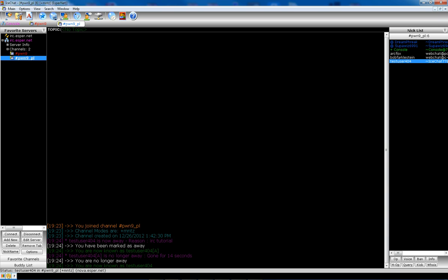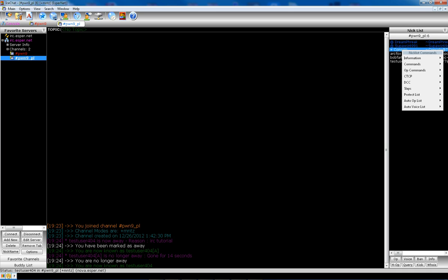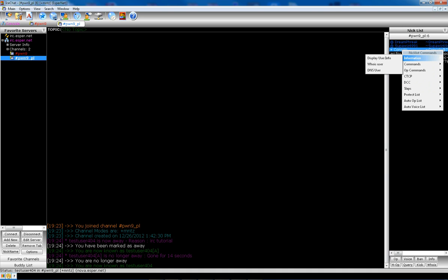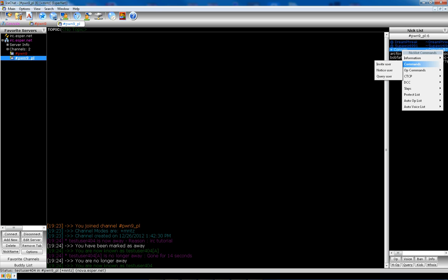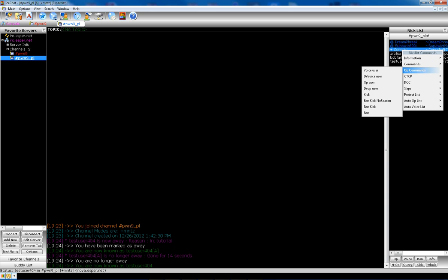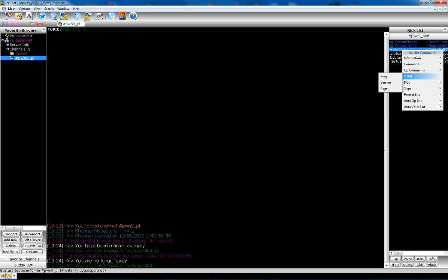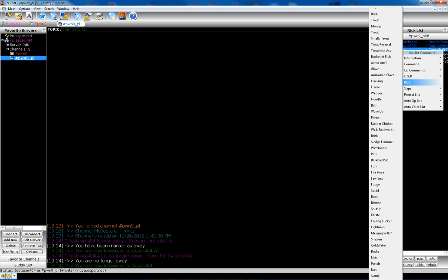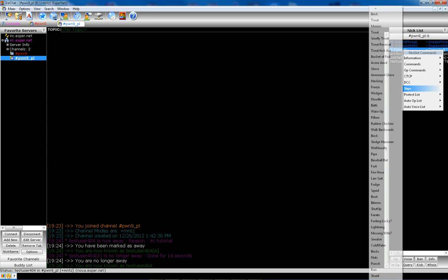Another cool option of IceChat is the ability to slap someone. So what you do is you click on whoever you want to slap. For this example I'm going to use console. You right click. And then this gives you a bunch of options in here. You can get information about the user, which may or may not work for some people. Commands. Invite user. Notice user. Query user.